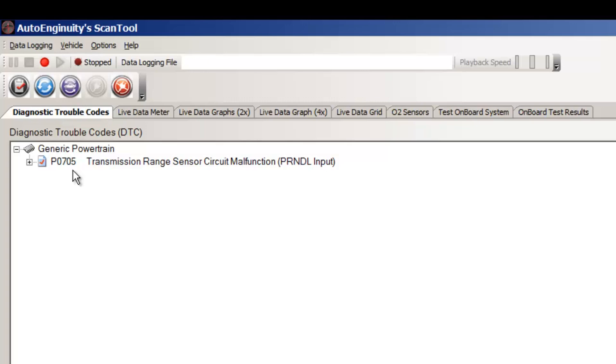Some other symptoms that you might have: if you go into, say, reverse or drive, you may experience a clunking sound. Reason for that is the line pressure is being driven up high also.